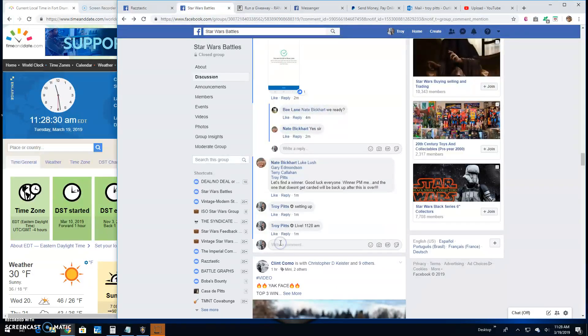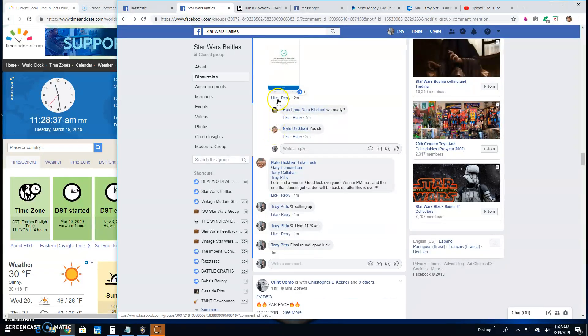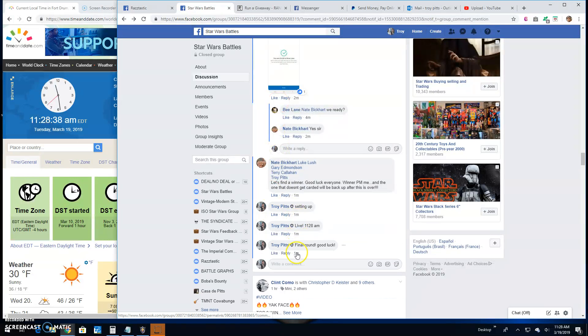Big old Star Wars Battles. Good luck to everybody. It's 11:28.